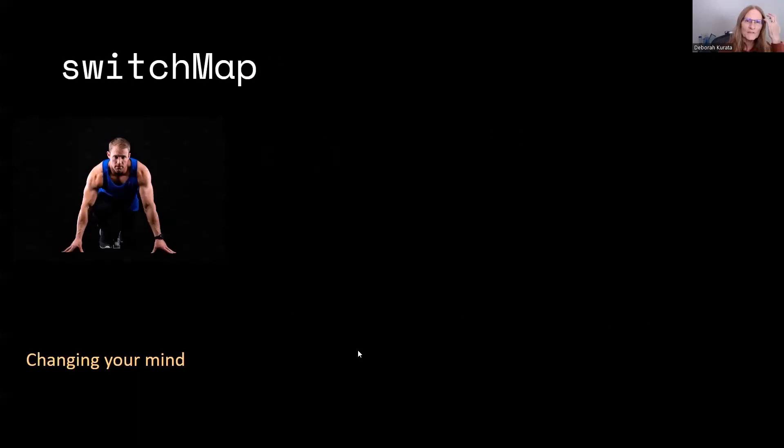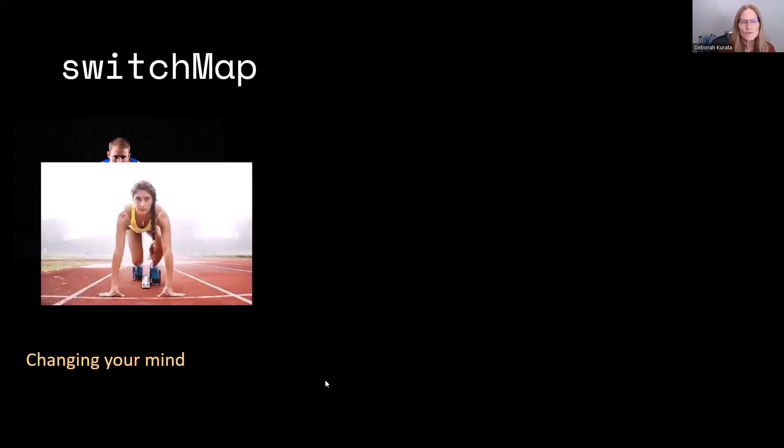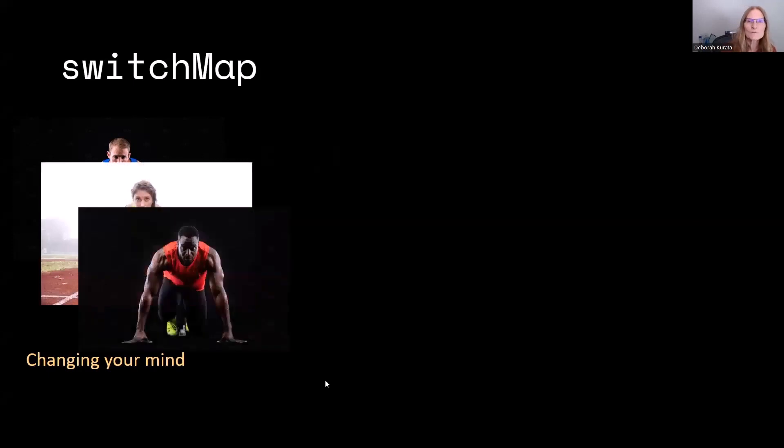The third one was SwitchMap. And you can think of this as kind of changing your mind. So the coach says, okay, we're going to start this runner. No, this one. No, this one. No, this one. But only one runner actually does the running.